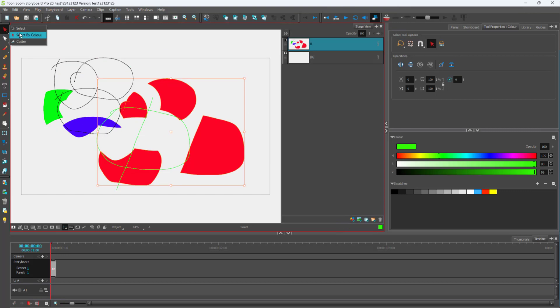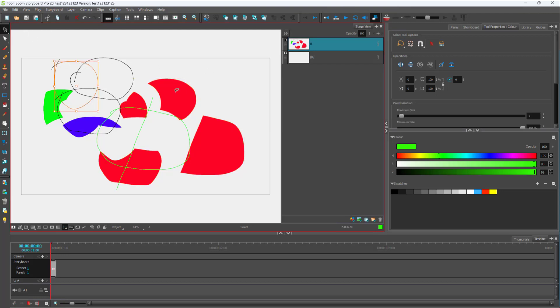If you want to go back to the regular selection, you can go to the select tool and then return to regular selection. And that is how you can select objects by color inside of Toon Boom Storyboard Pro.